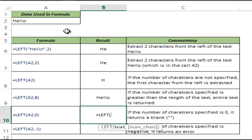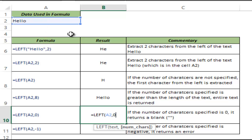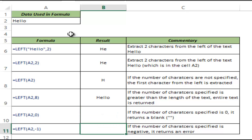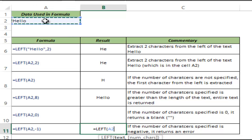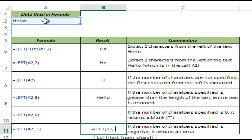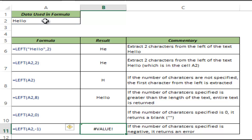And if I do not give any number of characters — if I make the value 0 — then it returns an empty cell. While I can put a positive number or 0 as the number of characters, it does not allow a negative number. If I enter a negative number, it returns a VALUE error.